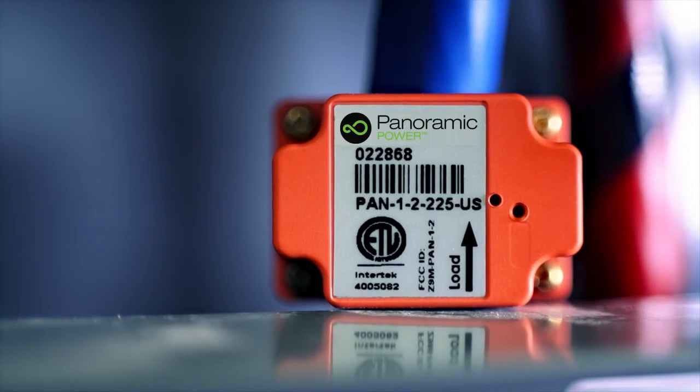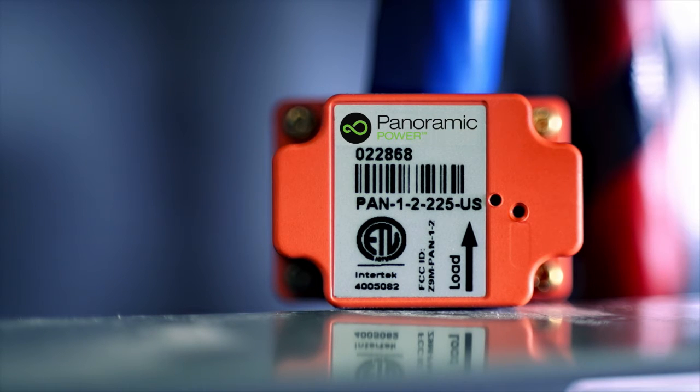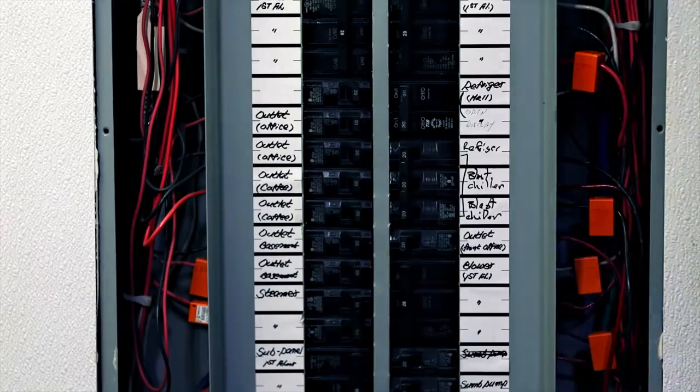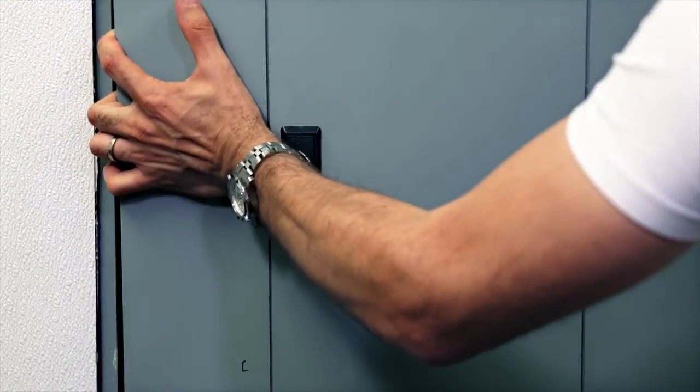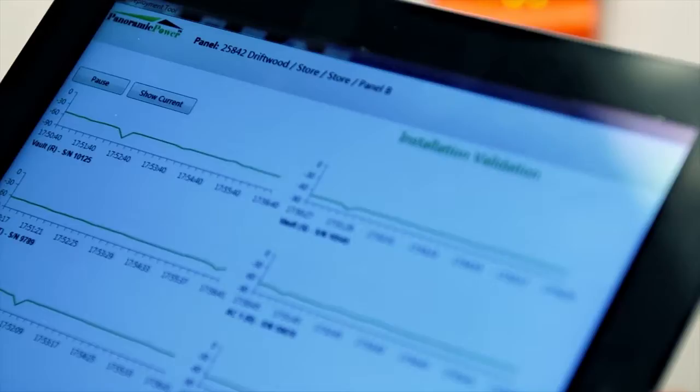The sensors are self-powered through magnetic fields that surround the wire, and they never require maintenance, service, or battery replacement.